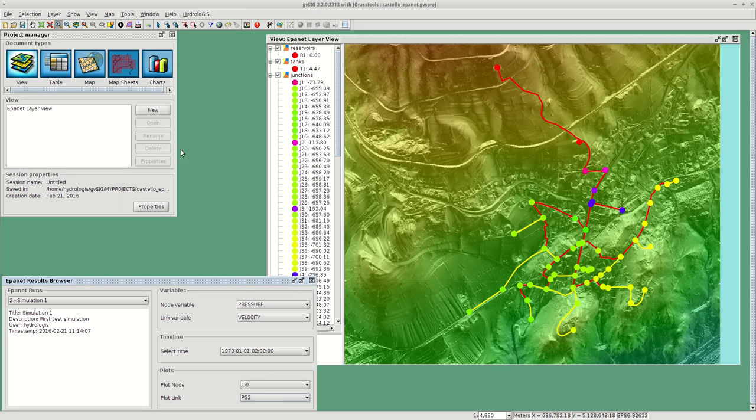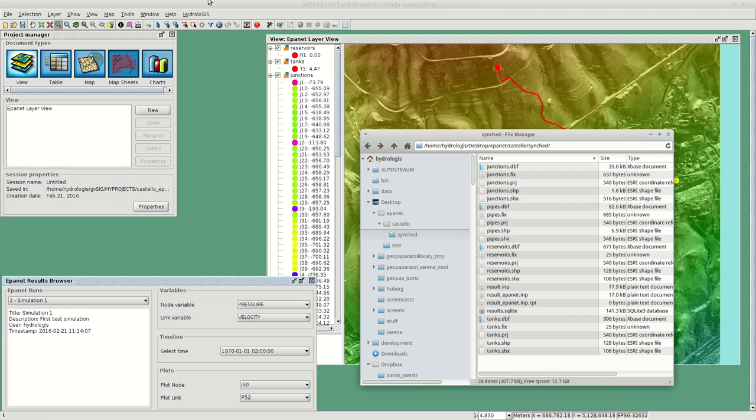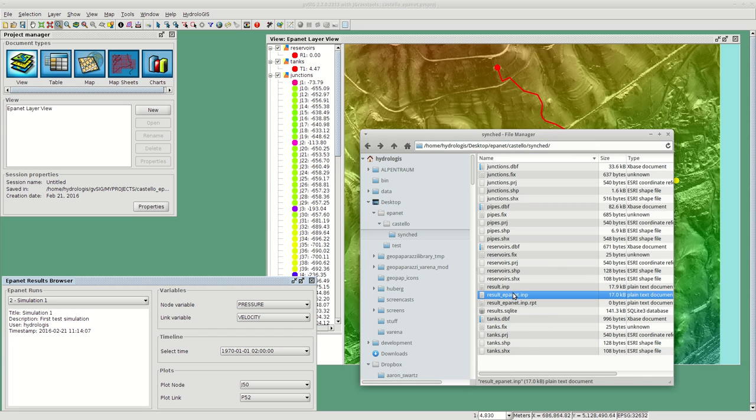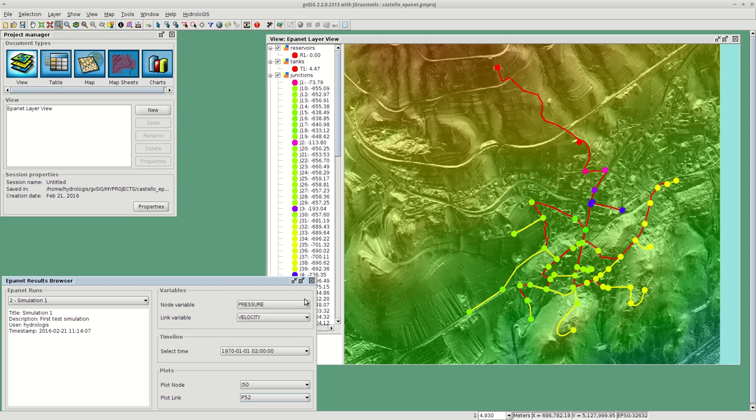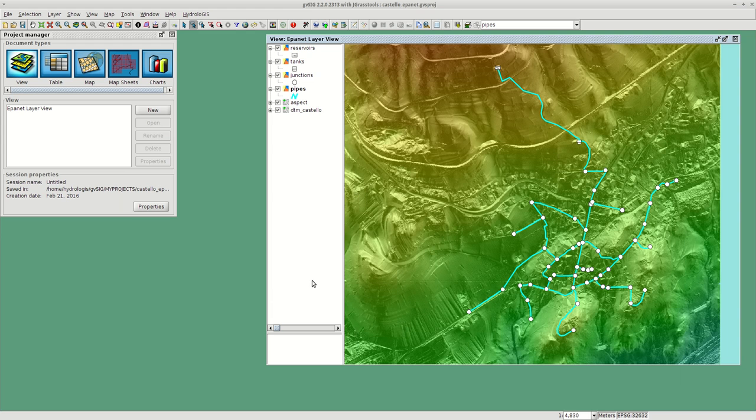Everything is, as you can see, in the folder synced. We have the INP file that you can run and we have an SQLite database that you can share with anyone. Everything stays inside a single file. If we close the EPiNet results browser everything will go back to be styled as it was.